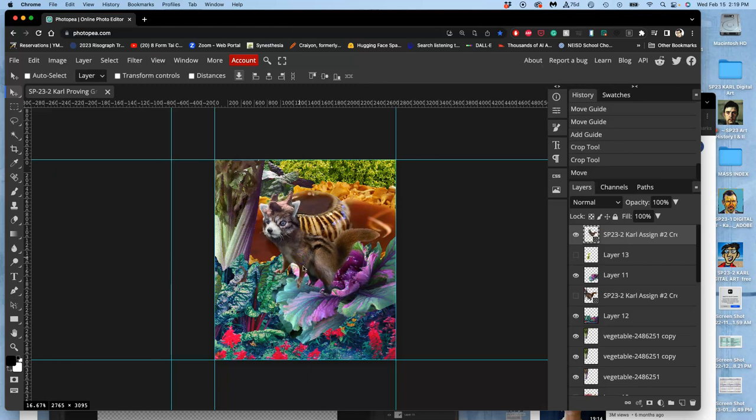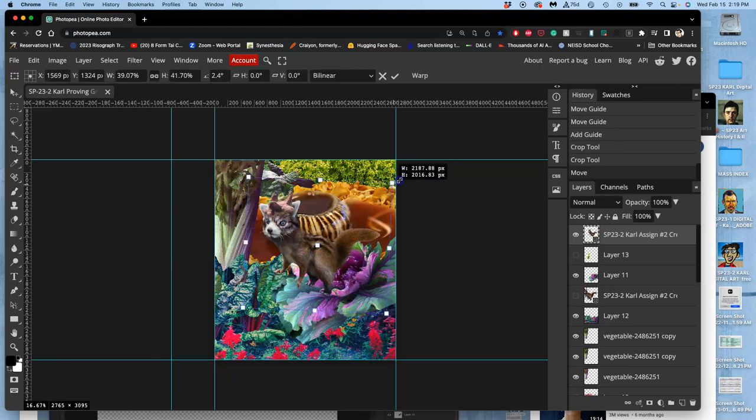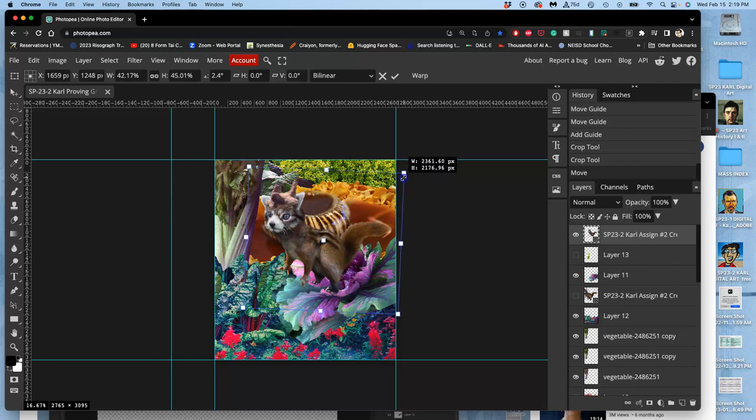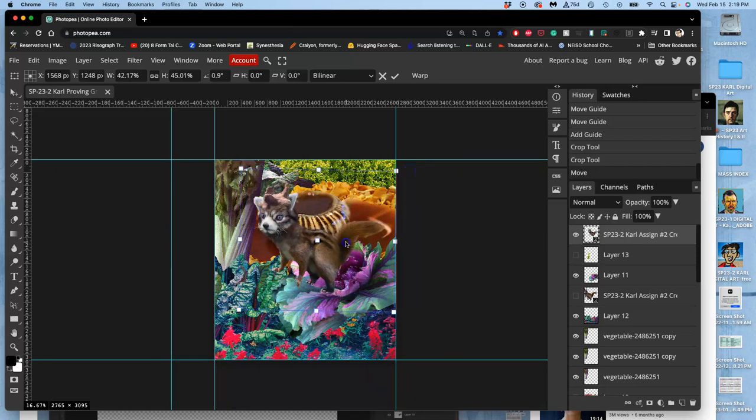And I can always keep playing with it. It's still a smart object, so I can still scale it, rotate it, without losing any quality. As I go, yeah, that looks like a pretty good placement, I think.